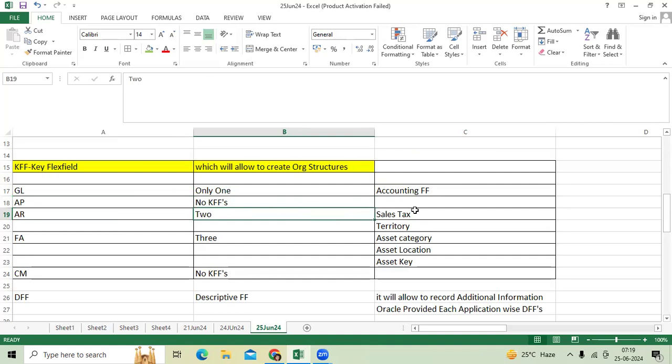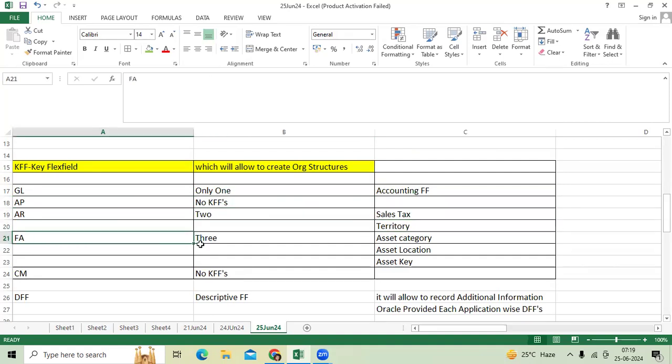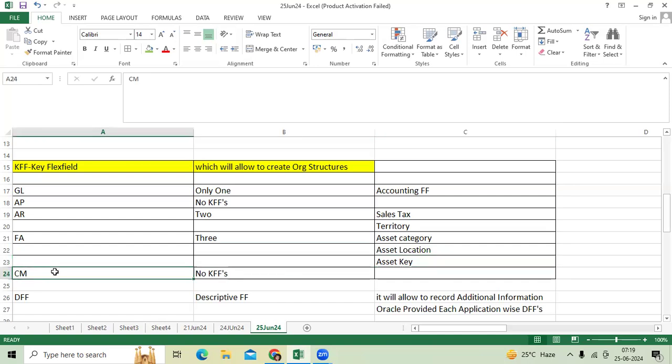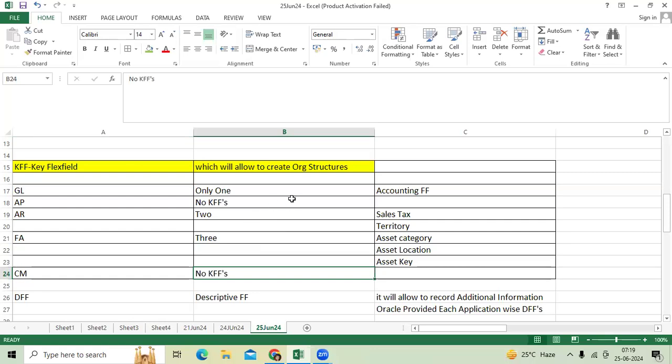Sales tax territory and fixed assets have three: asset category, asset location, and asset key. Cash management doesn't have KFFs. When it comes to procurement, inventory, and HCM, we have KFFs that are configured by the respective functional consultant.